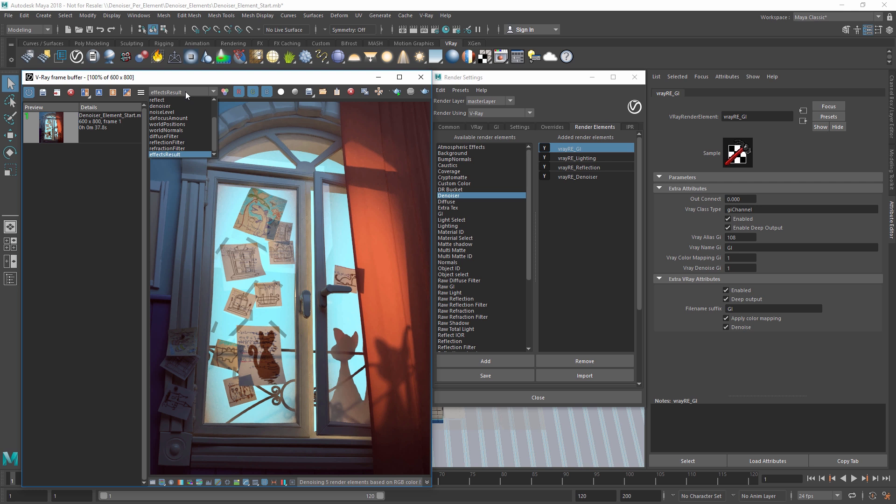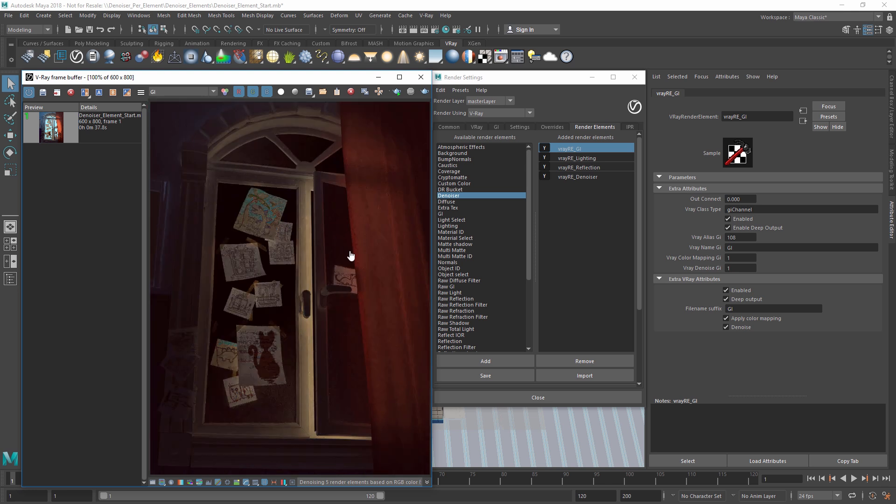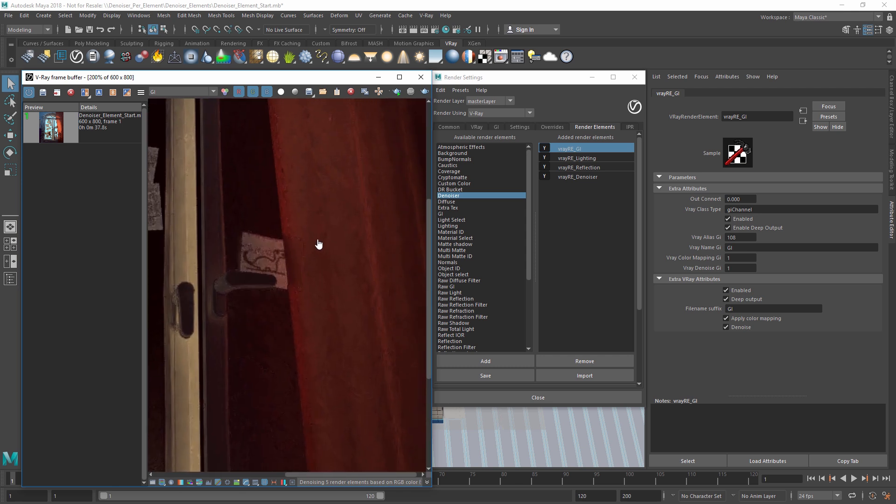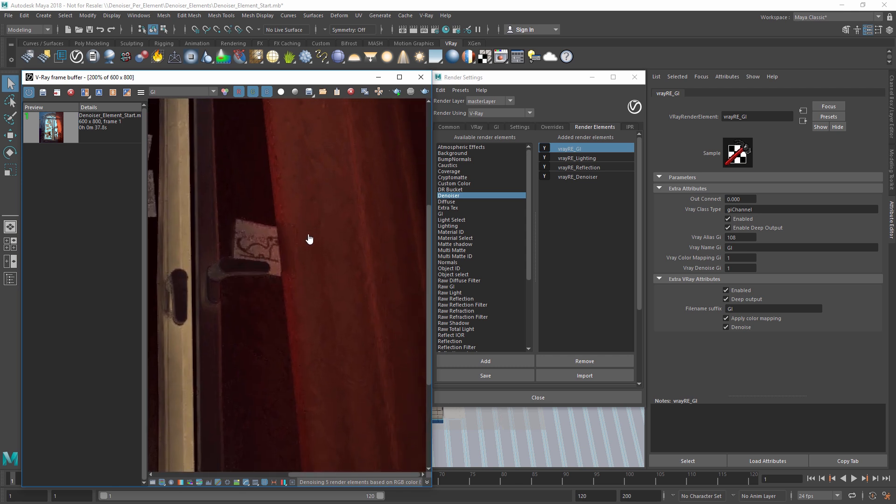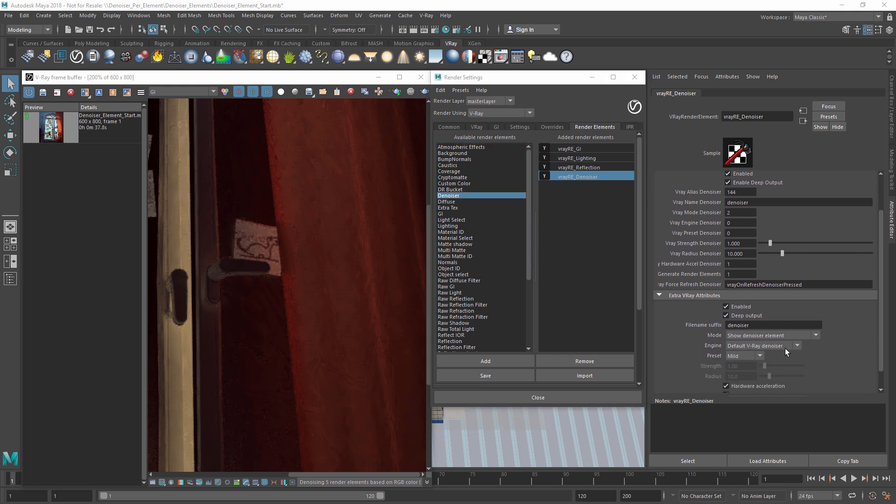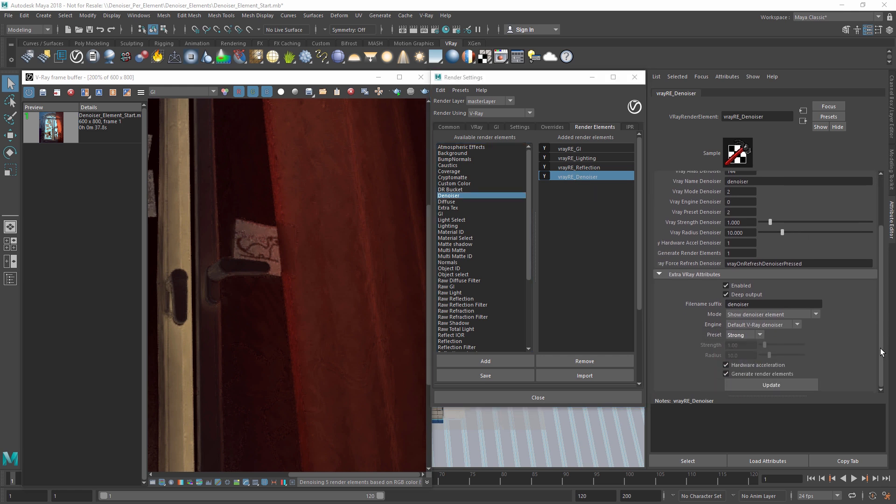You'll also still find our render elements in the list. Let's select the GI for example, and notice that it has been mildly denoised. If you want a stronger effect, we can go back to the denoiser element and switch the preset from mild to strong. Then press update, and a few seconds later, you will see the denoiser has updated the render result.